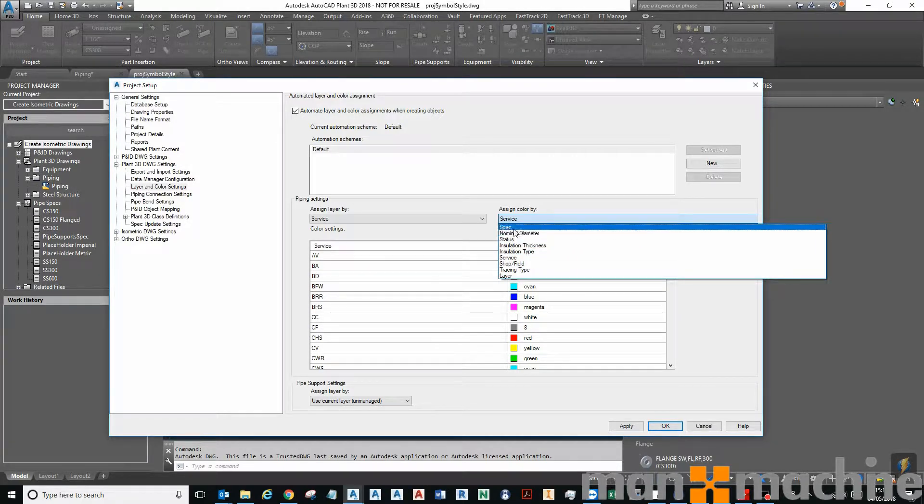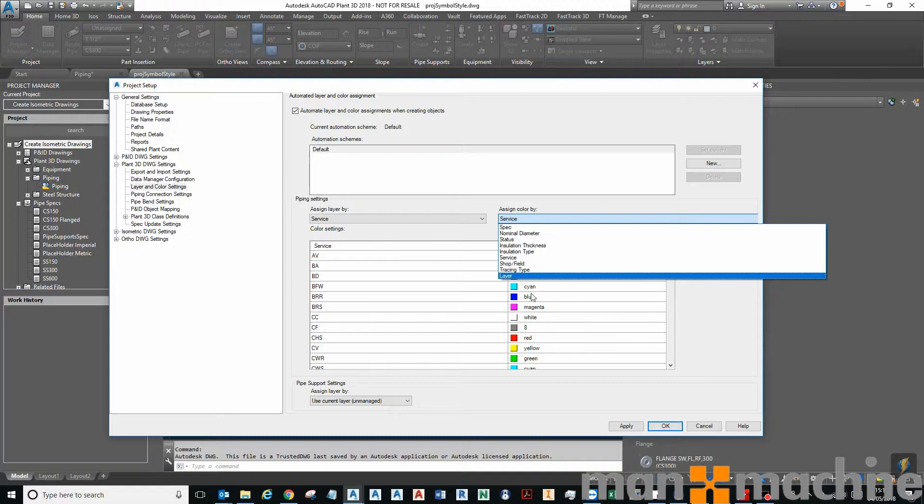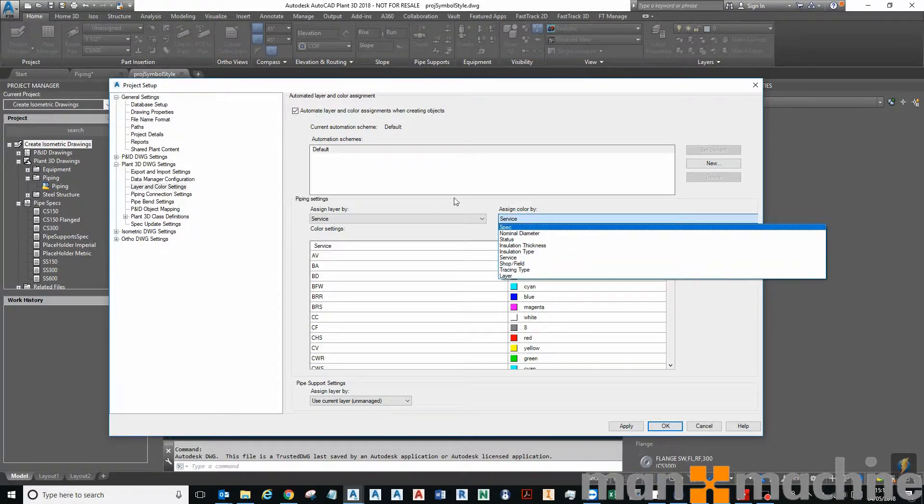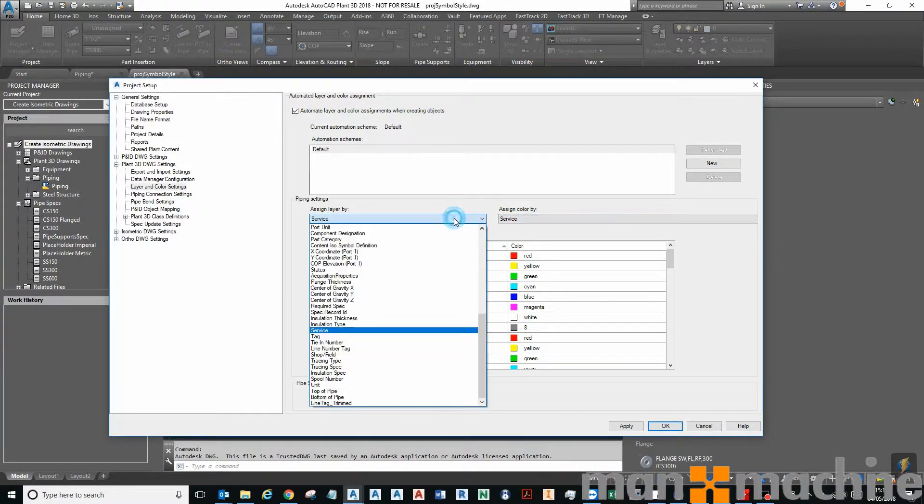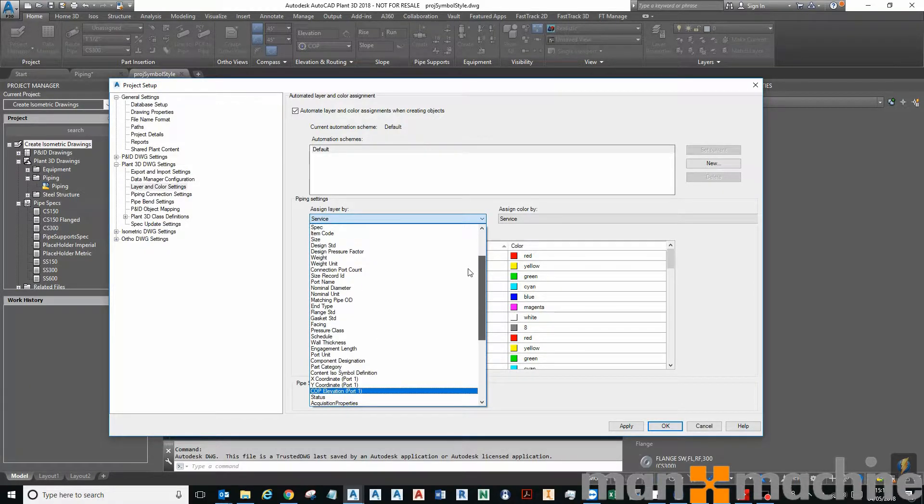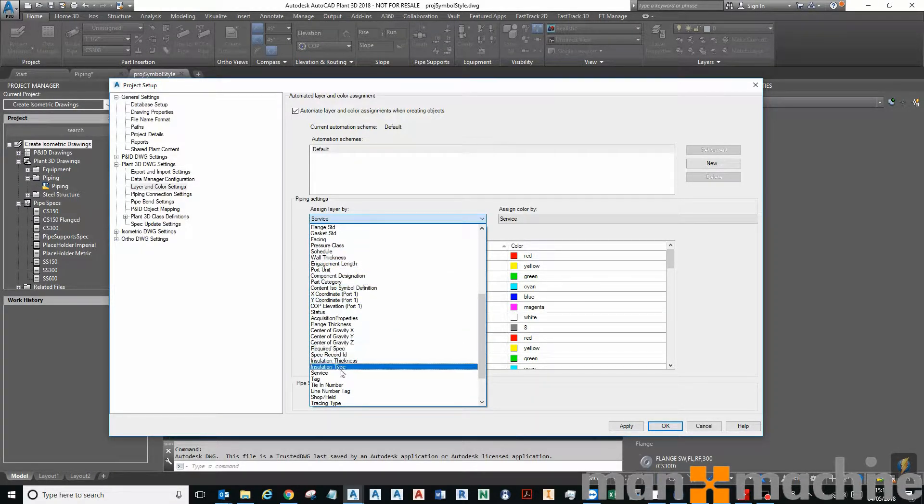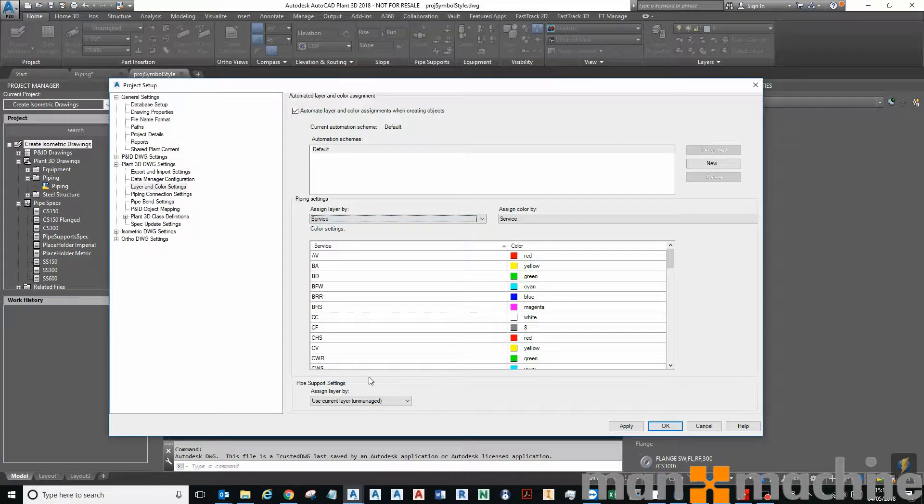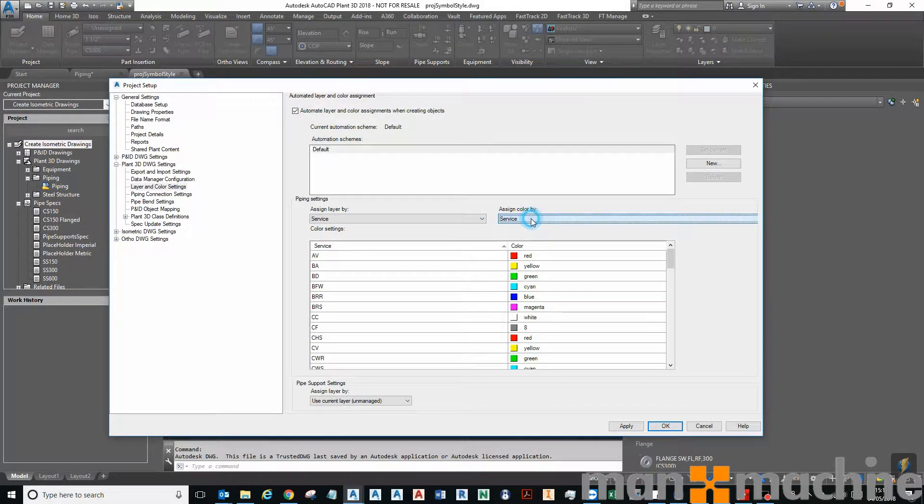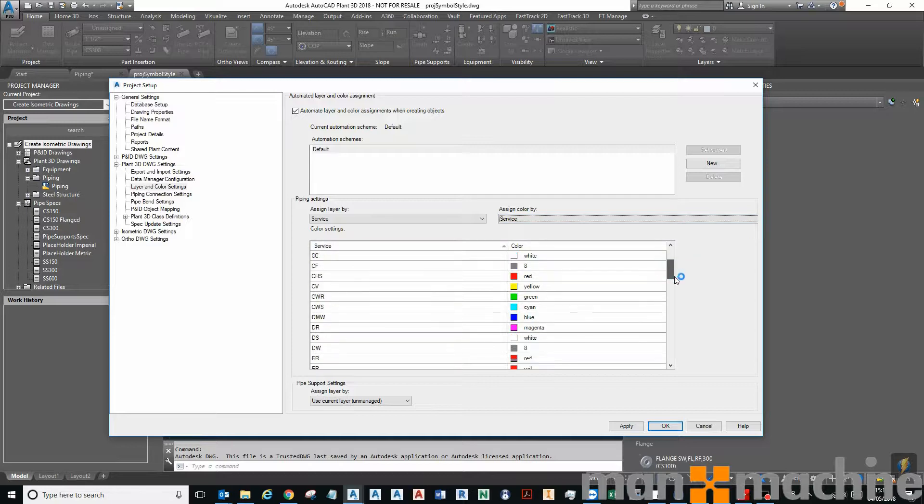Here's the list of different properties you can use to assign your colors by, and this is the list of properties you can use to assign your layers by. I want my layers to be assigned by service and I also want my color to be assigned by service.